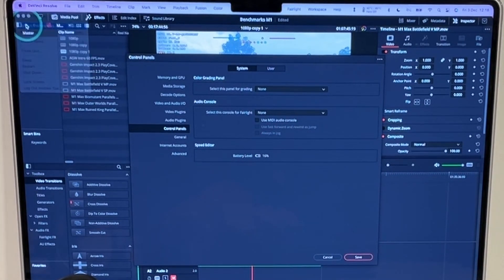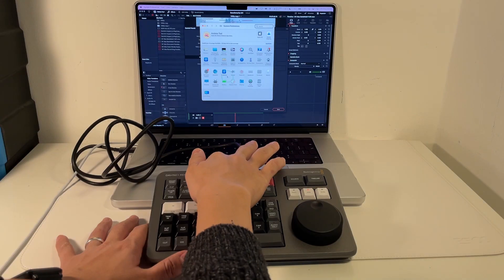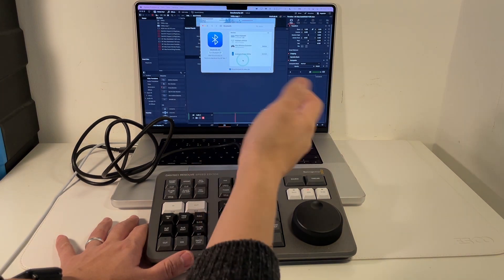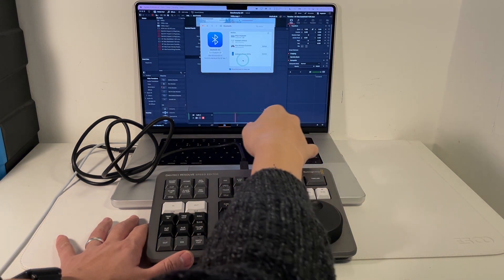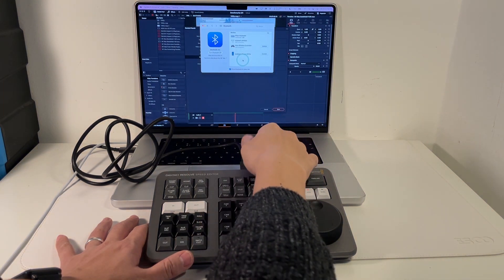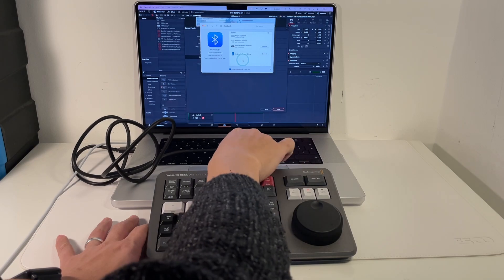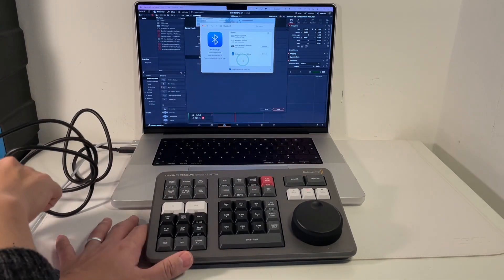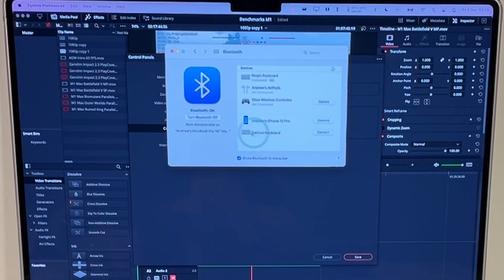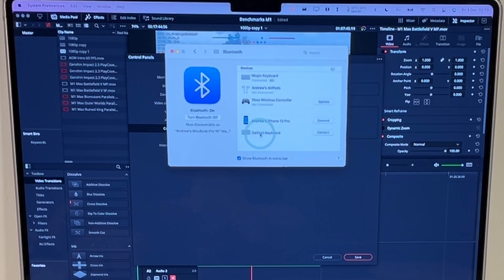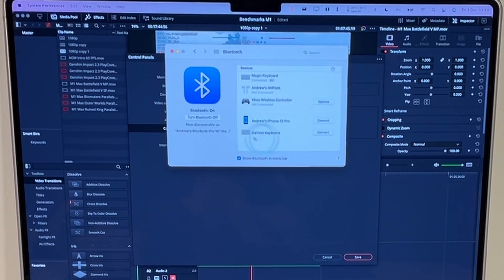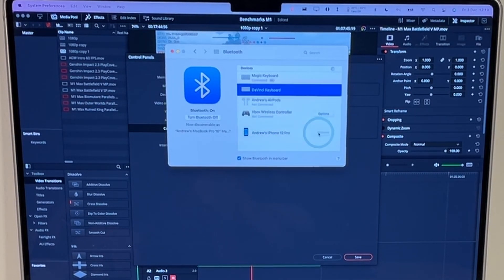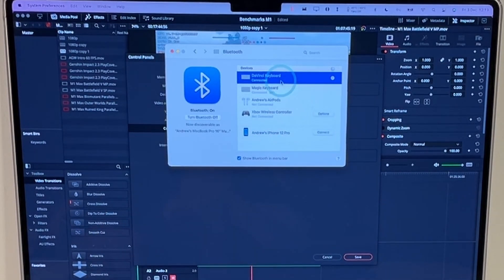What I'm going to do is to disconnect this cable. So once the cable is disconnected after a few seconds the DaVinci Resolve keyboard should appear in the Bluetooth section here. What I'm going to do is to press Connect here. So now the DaVinci Resolve keyboard is connected via Bluetooth.